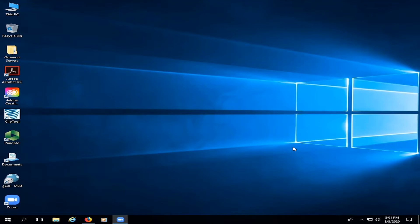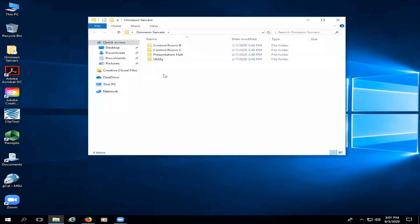Once you've logged into the computer with your NetID, go over to the icon that says Omnion servers and double click on it. Here you'll see all the control rooms listed in the building and we have all the play heads organized by control room.